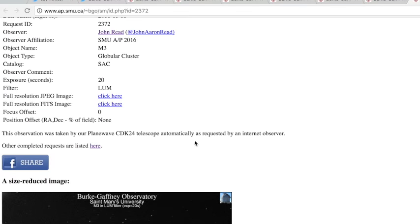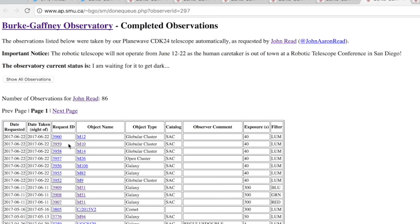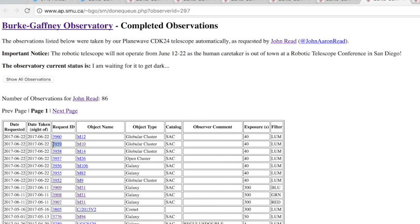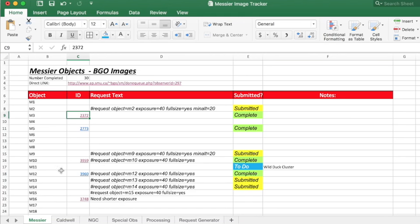I can show you how to do that. So I've taken a couple of images last night, for example M10 taken last night. To add the hyperlink all I have to do is copy the request ID and paste it right in here and the hyperlink will follow, so you don't need to do anything fancy.